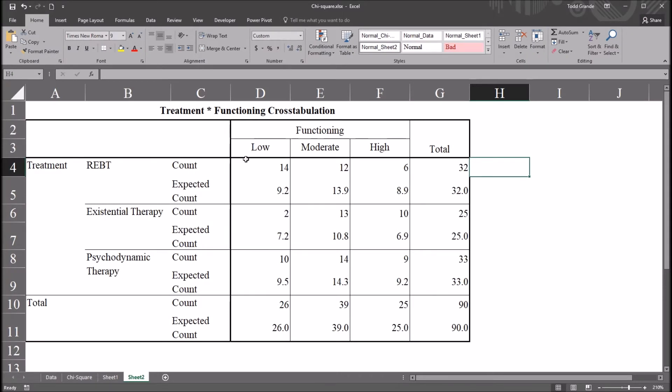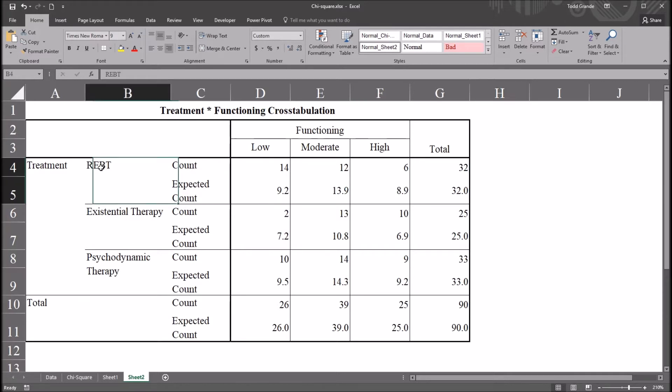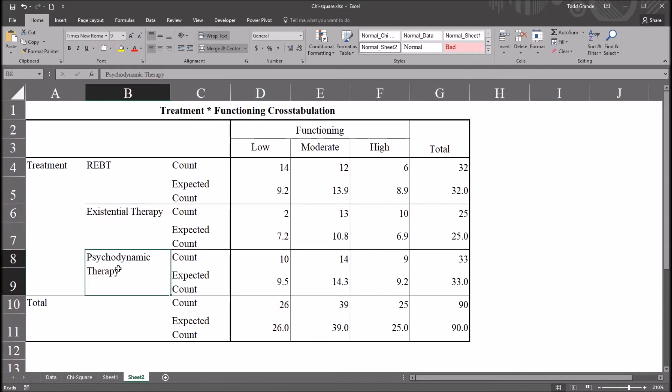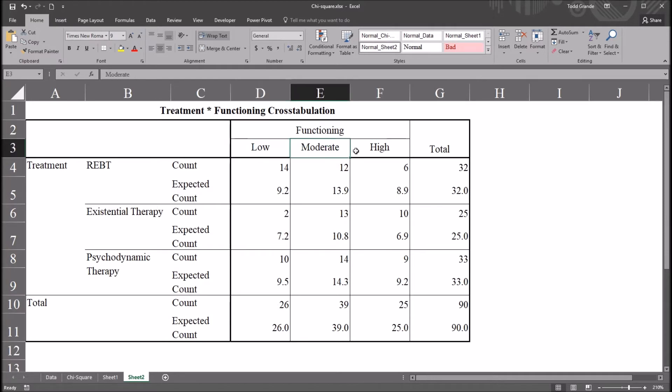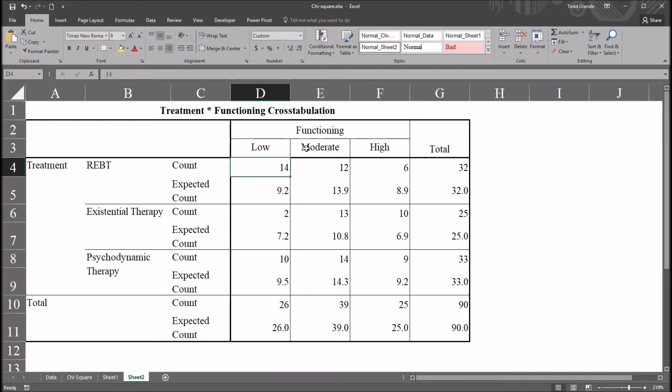So these are the same results, just copy and pasted into this Excel worksheet. So we have REBT, existential therapy, and psychodynamic therapy, times this functioning variable: low, moderate, and high.